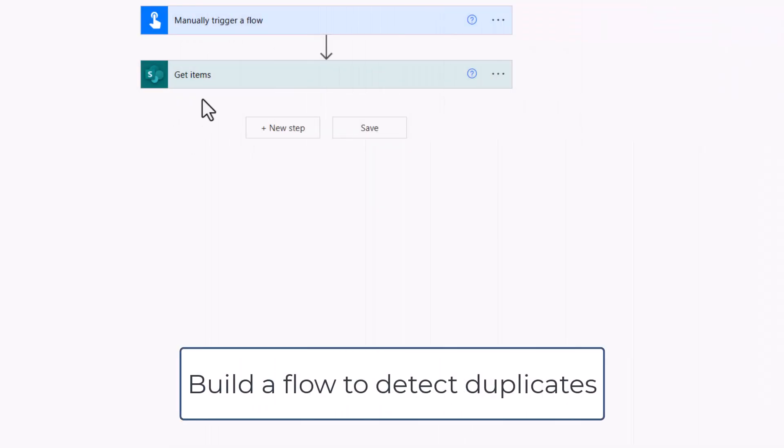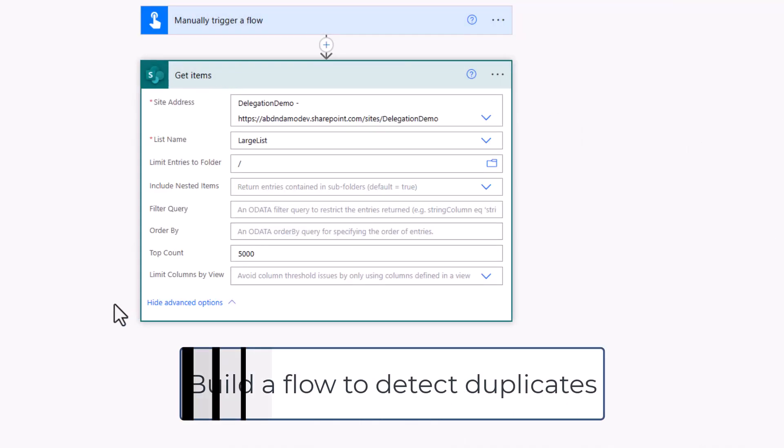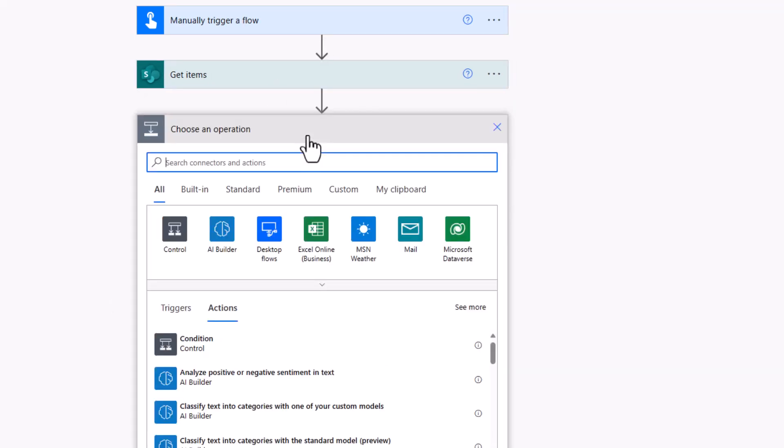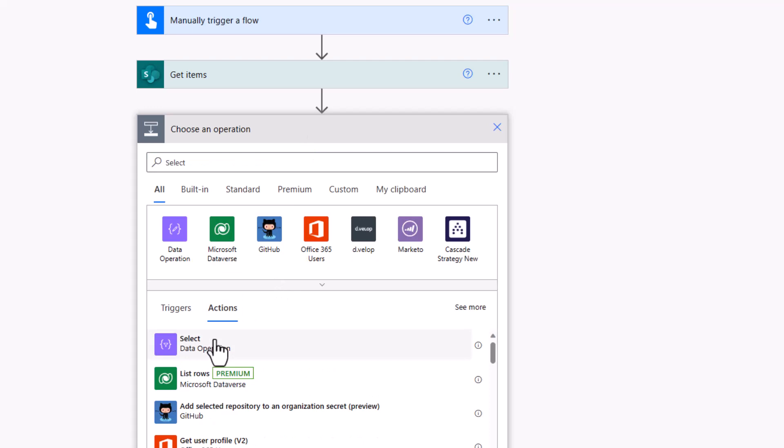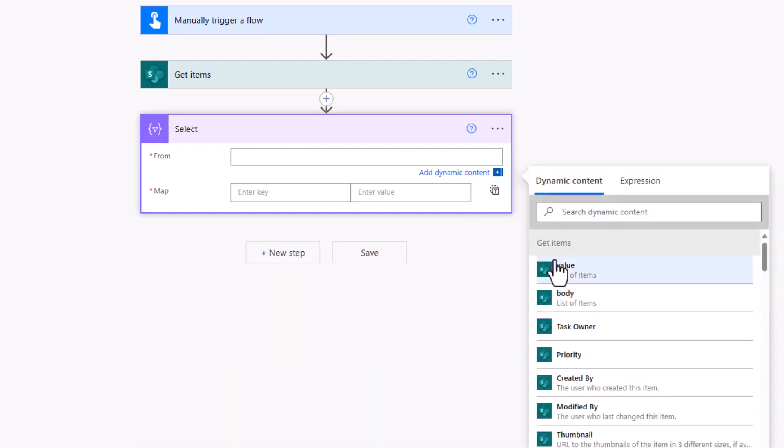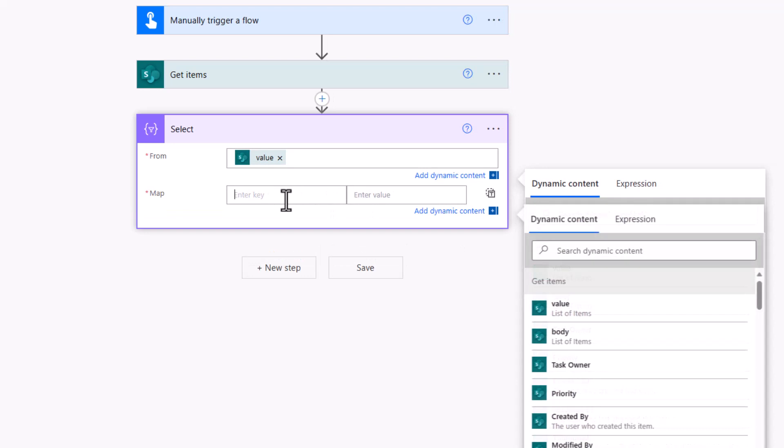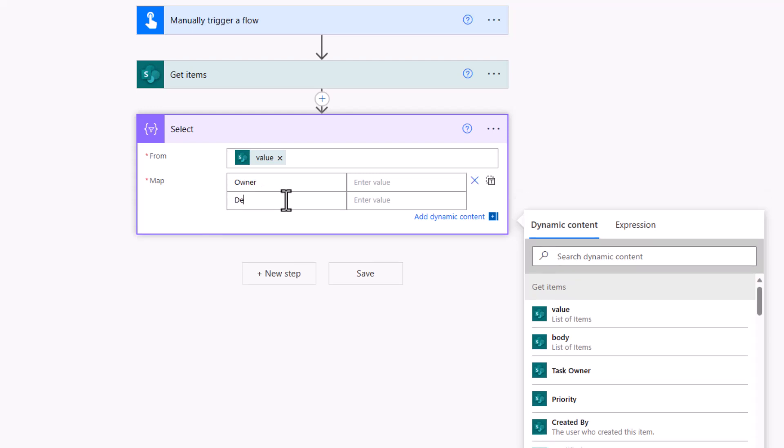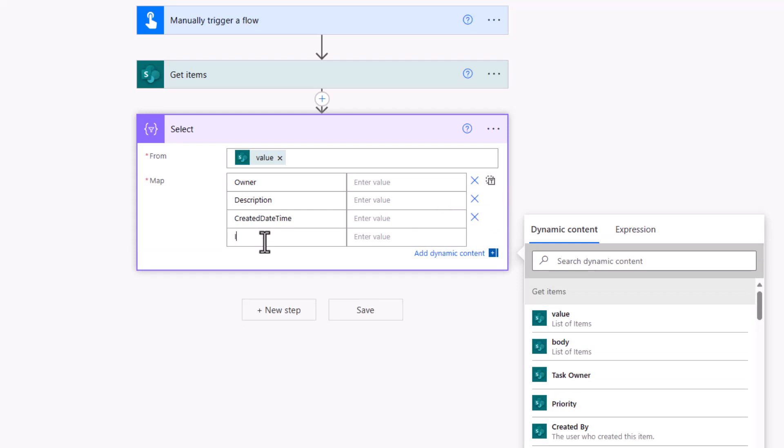We're in Power Automate, where I have a manual trigger and I'm getting those items from my large list. It's worth remembering from that Excel demo that I'm also ordering the data. If you can order the data from your data source, fantastic. Today, I'm going to assume that I can't, even though technically I could, just to demonstrate how it would be done. So first up, get items, then I'm going to use a select action. With that select action, I'm going to repurpose the data from my data source. I need to specify the columns I'm looking to detect duplicates on, the owner and the description of the task. Then I had the created date time and finally the ID.